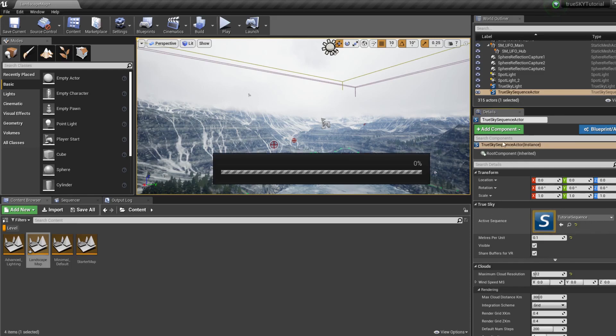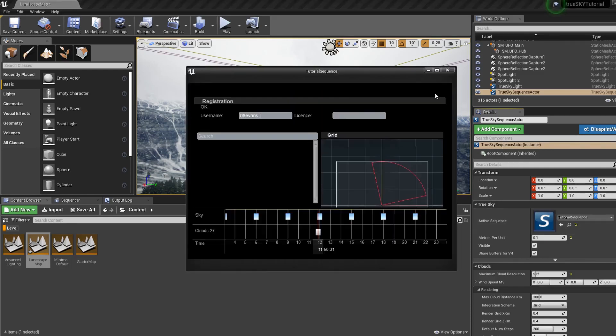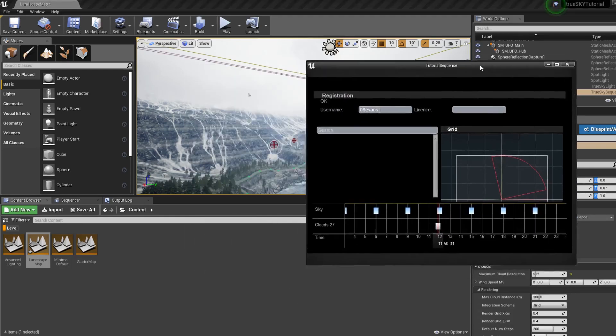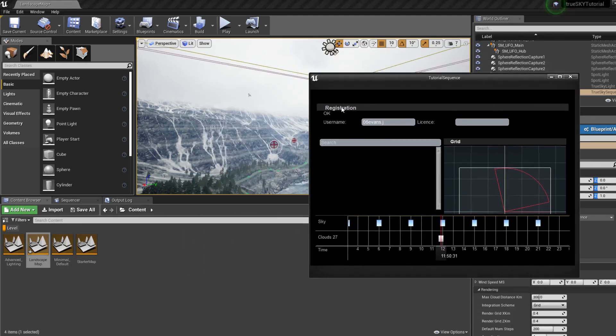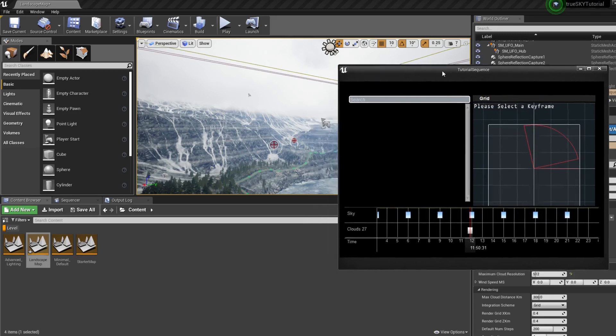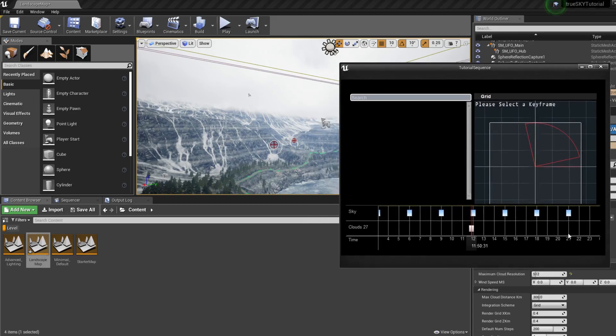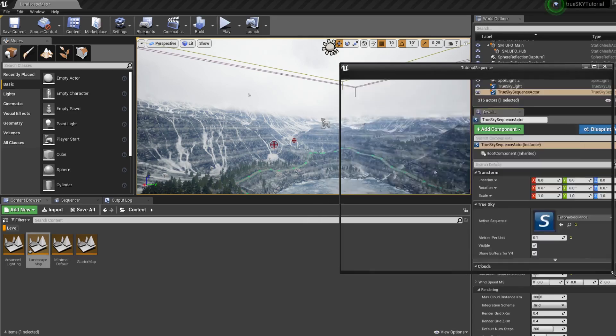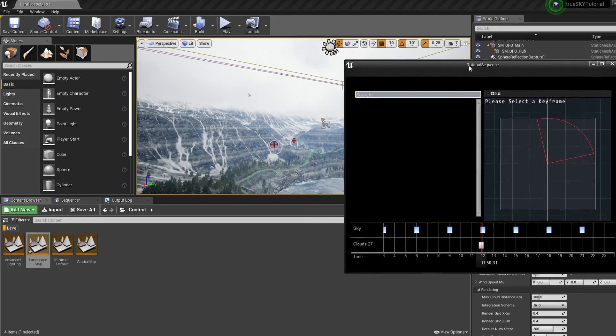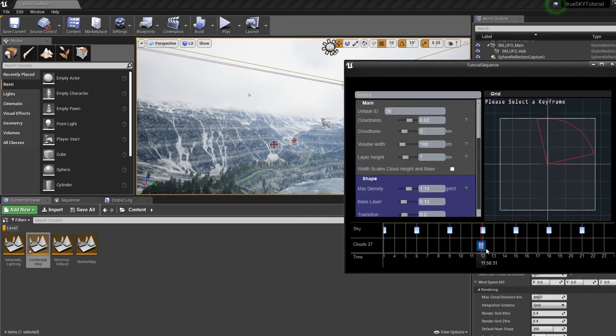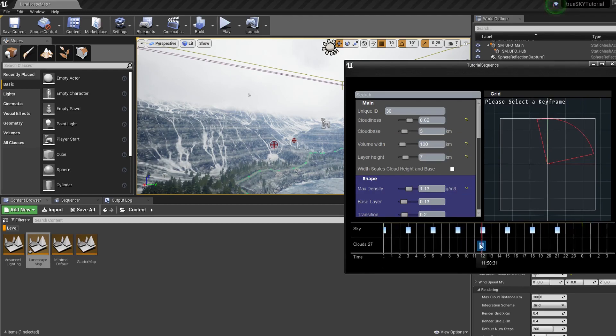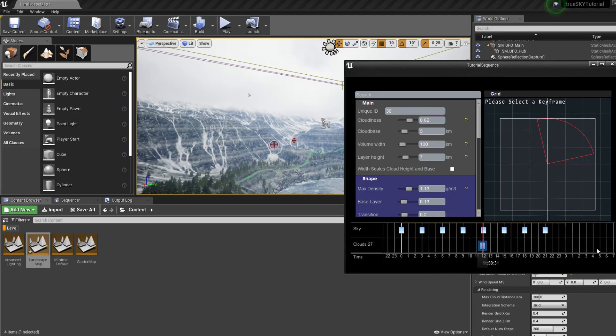But if we go into the actual sequencer, this is what we use to control the clouds mainly in TrueSky. This keyframe is in relation to this current time, but because we've only got one.